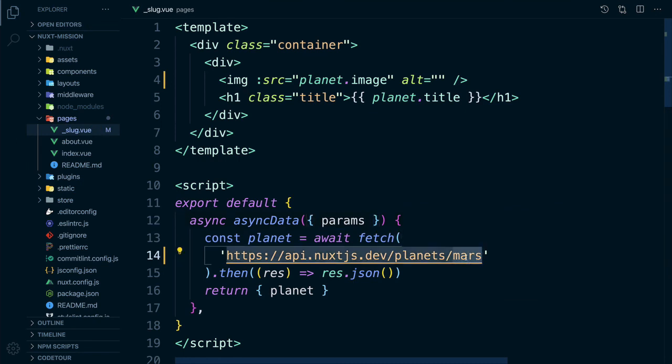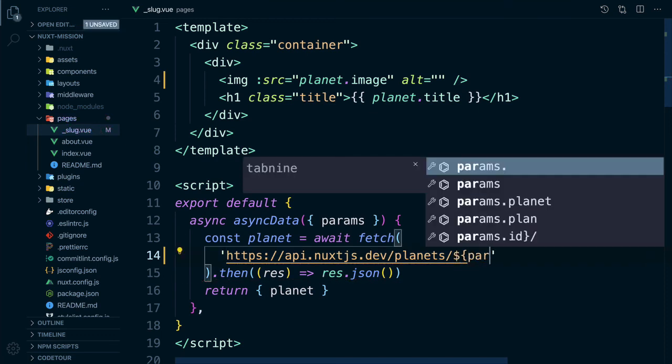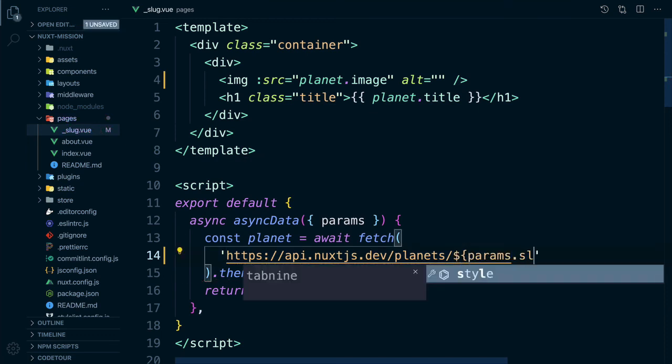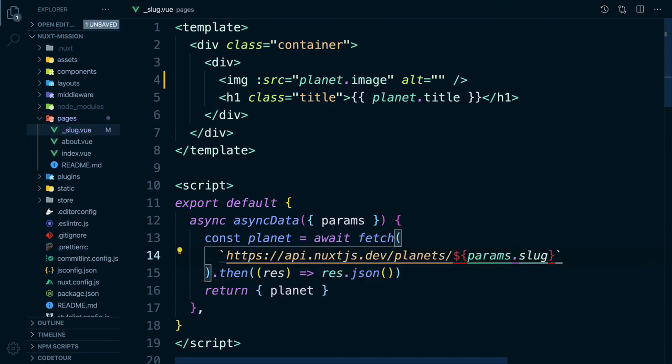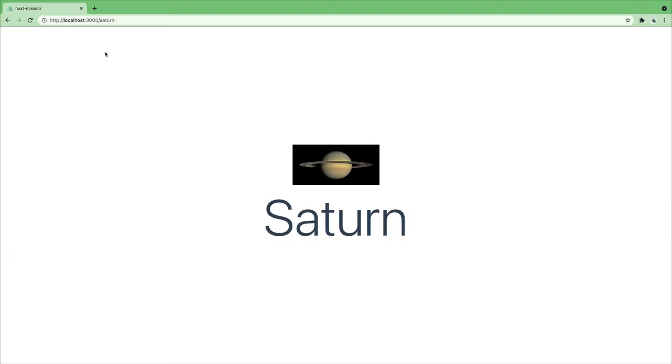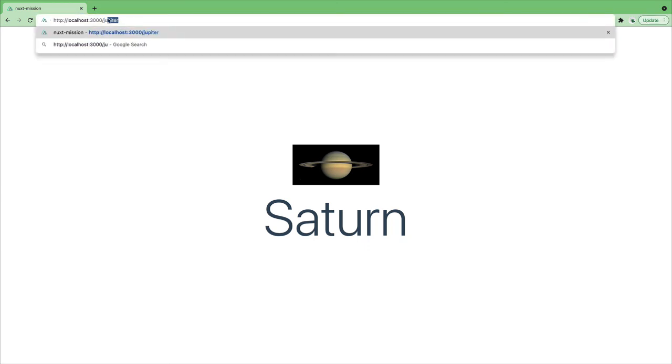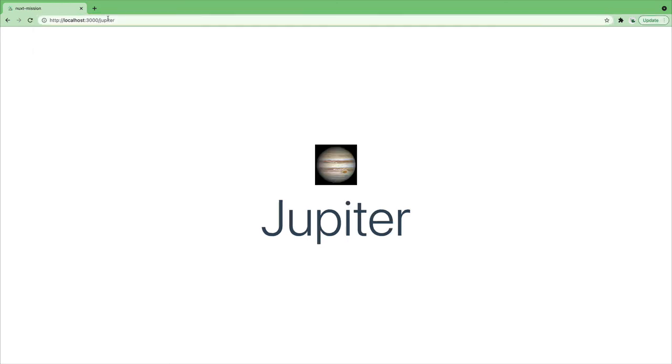We can then use params.slug at the end of our URL. We just need to wrap it in a template literal. Now if we go to Saturn we really go to Saturn. What about Jupiter? Nice!